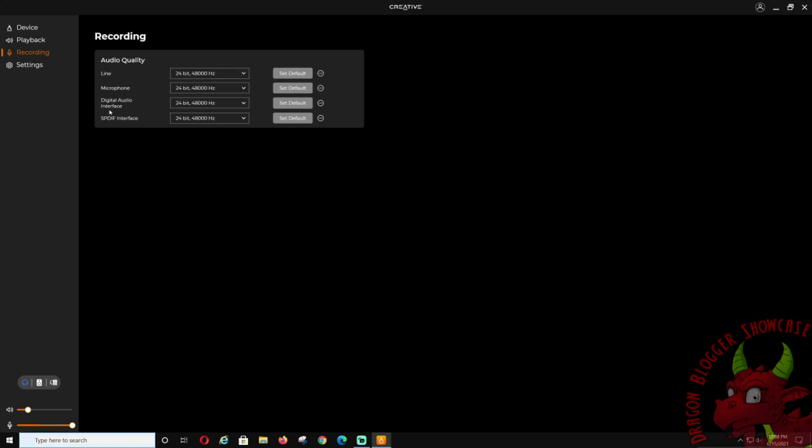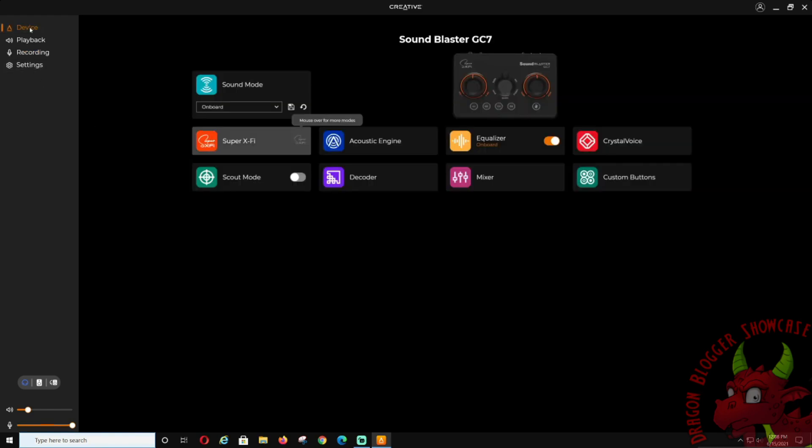Recording, same thing. Audio recording line, you can check those, set defaults, microphones and SPDIF interfaces. Let's go back to your device.